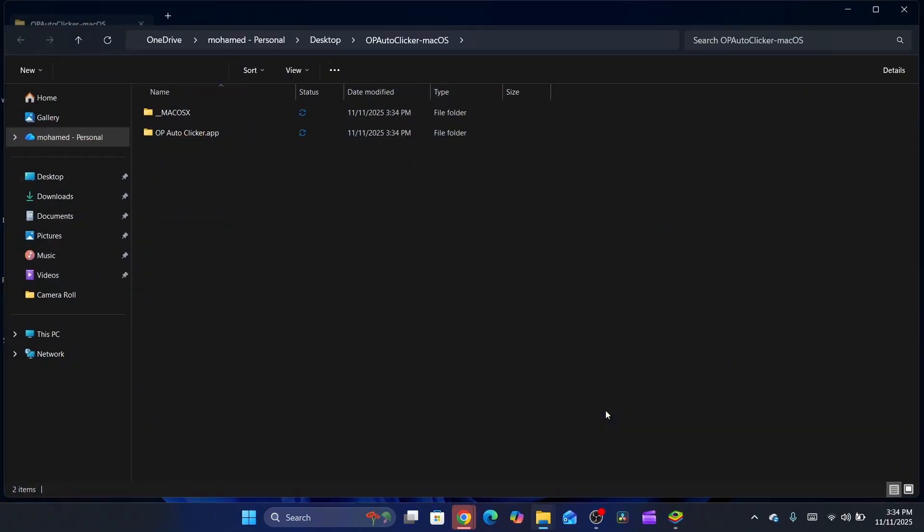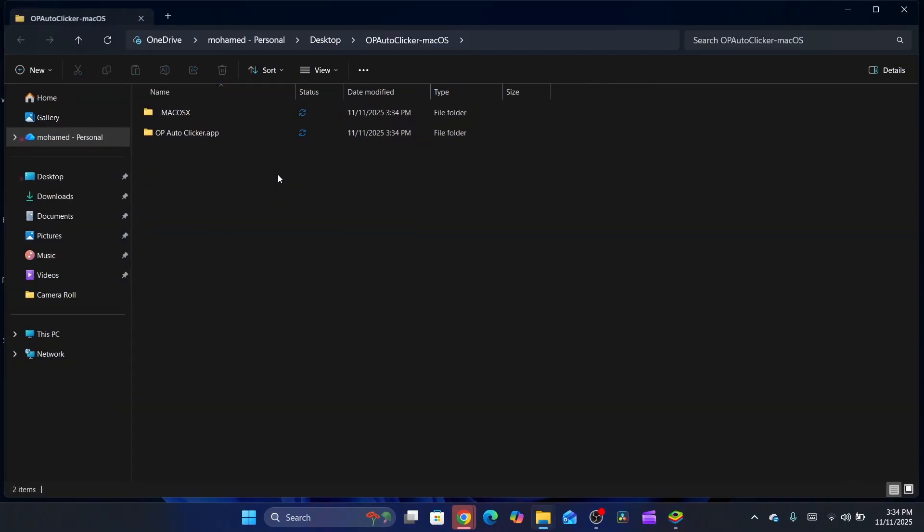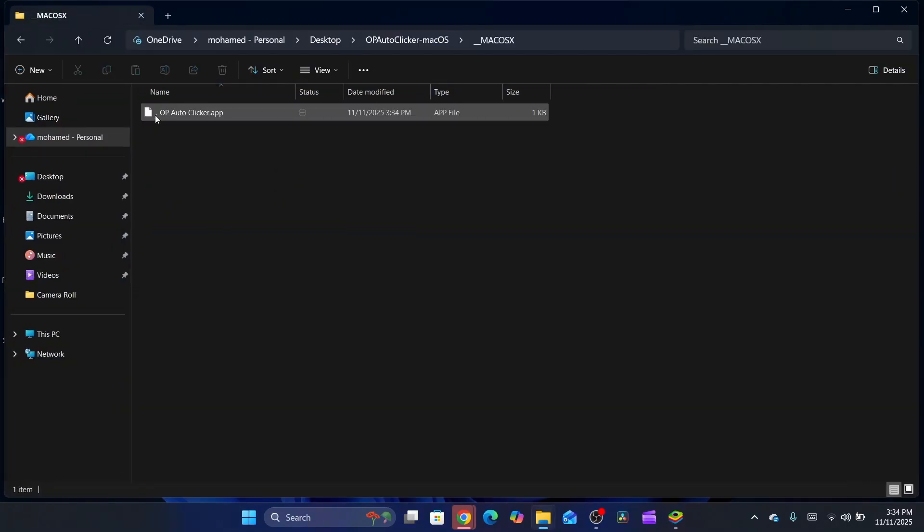When you open it on your Mac, it will say something like are you sure you want to open this, it contains a virus or something. Just click on continue because it doesn't contain any virus. This is already very popular.